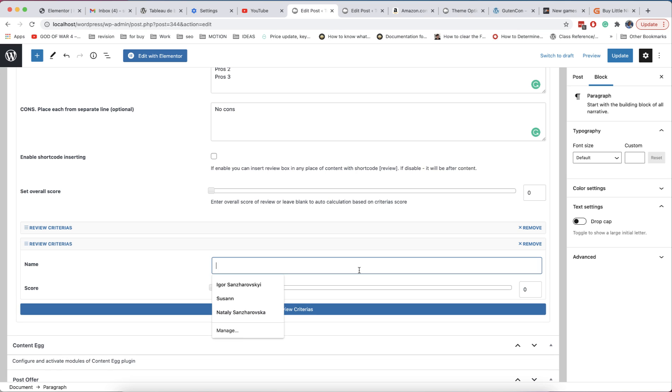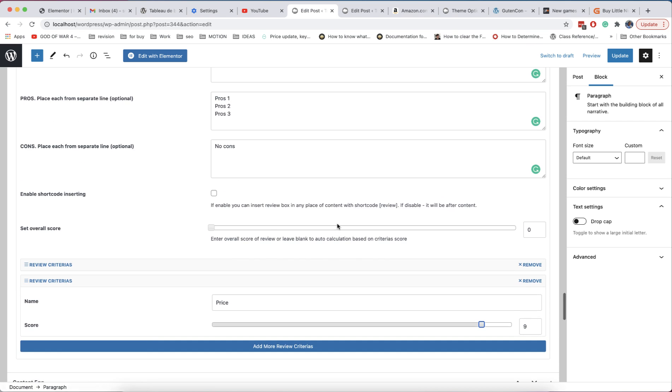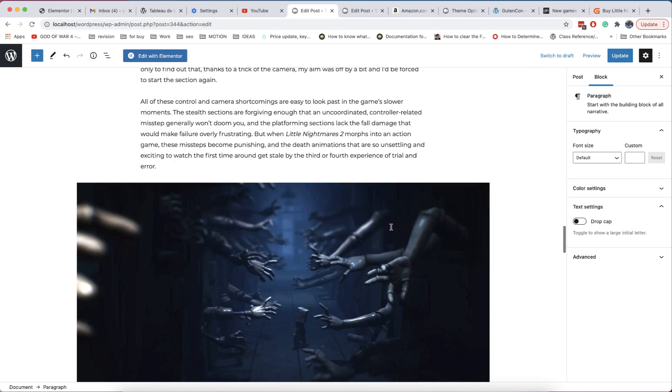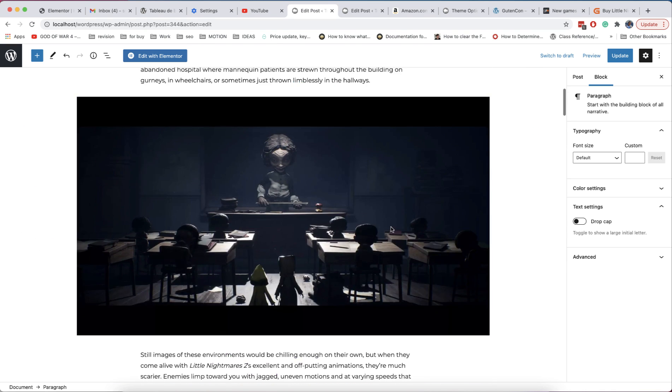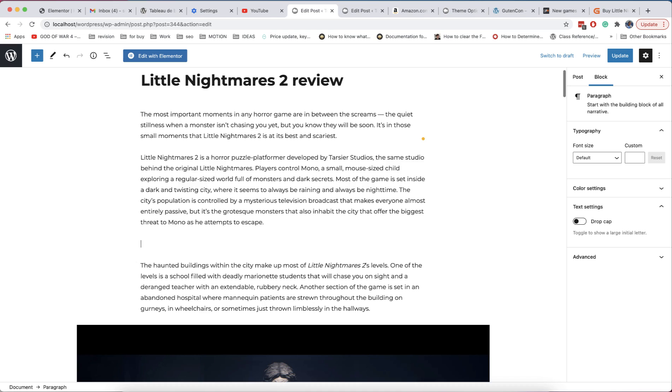And the first problem with such workflow is that you don't see how your block looks in your content. You can do this only after publishing and by viewing your page on site. Second problem is that you need to scroll up and down again and again if you want to change content.